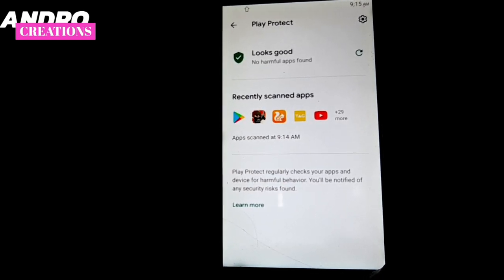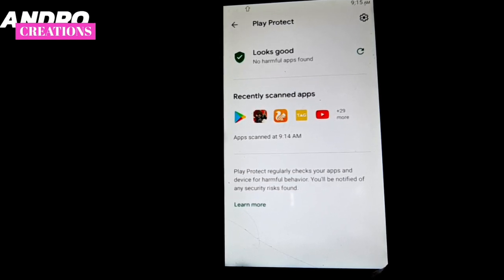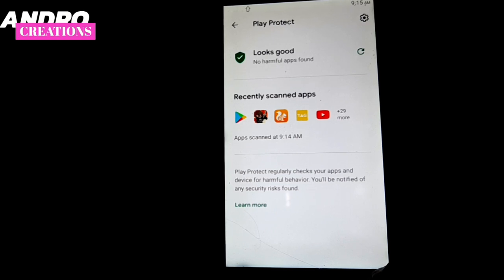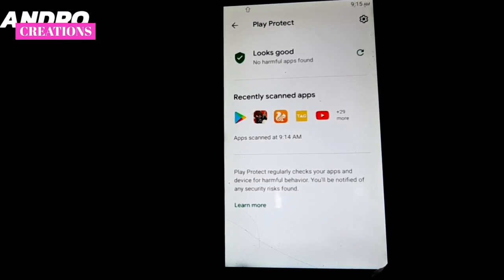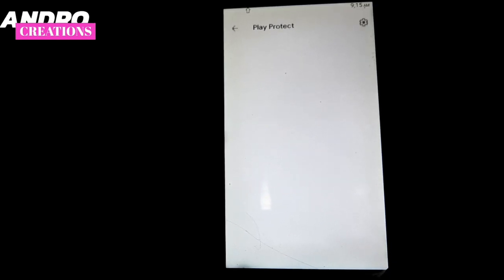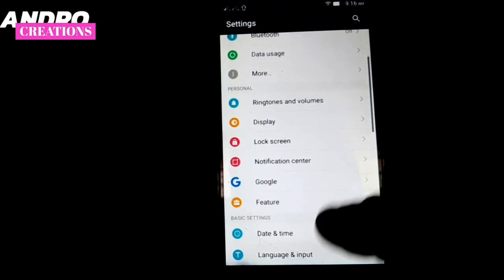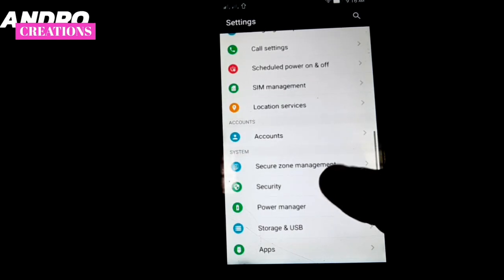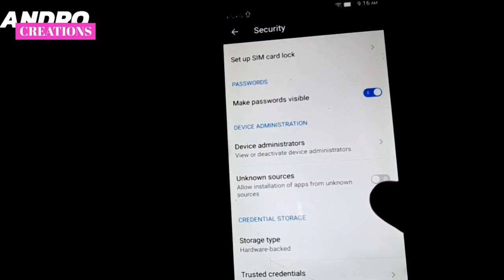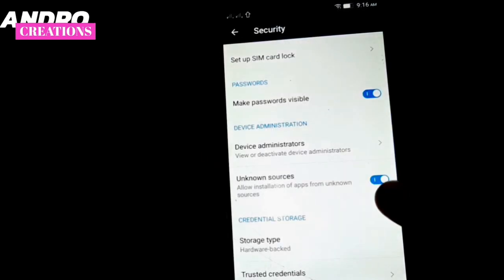If you install the app, make sure to install it from Google Play Store only. If you do that, open the settings for the app and click on the app to enable the correct settings.